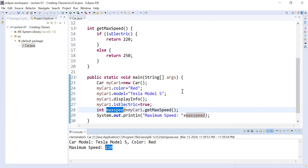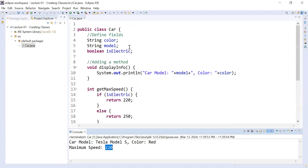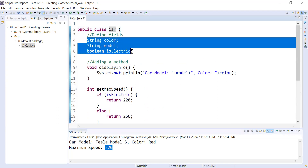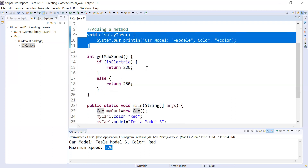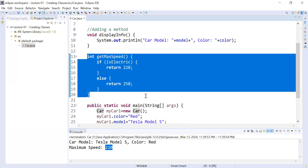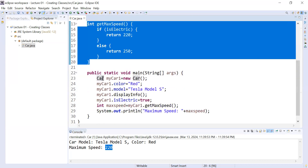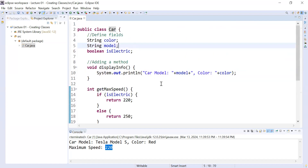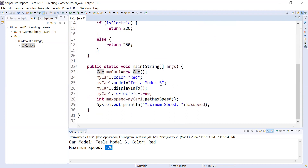So this is how you add a method inside a class that returns a value. The car class contains variables that store information and a method that returns a value. This is how you call methods present inside the car class. You can add more functionality to understand classes and methods in detail. That's all for today — thank you, bye bye, see you in the next session.